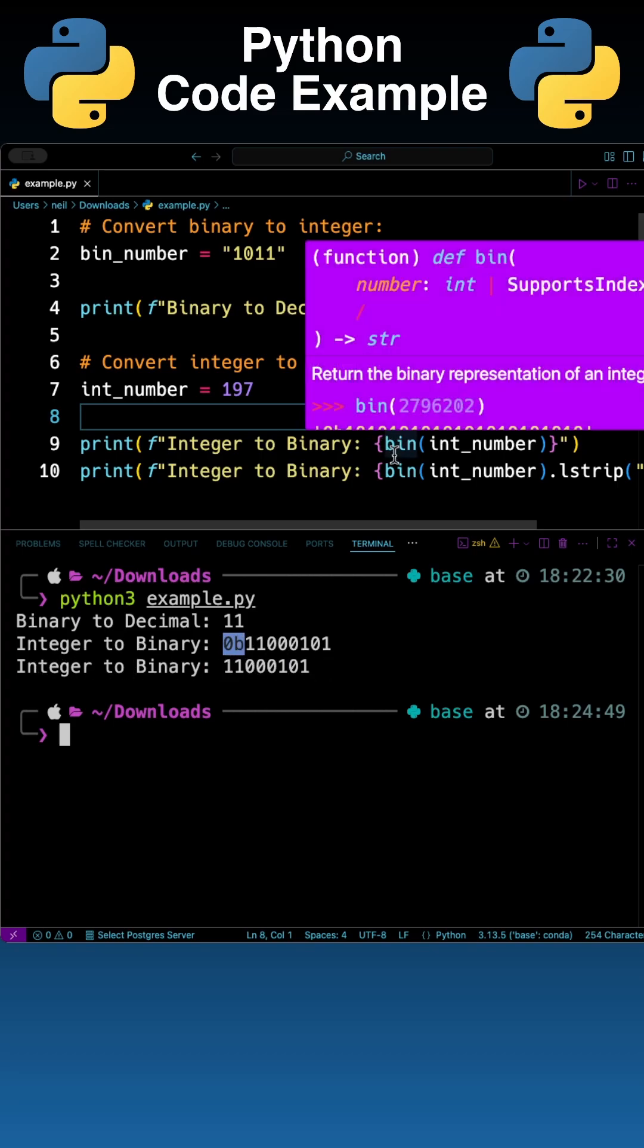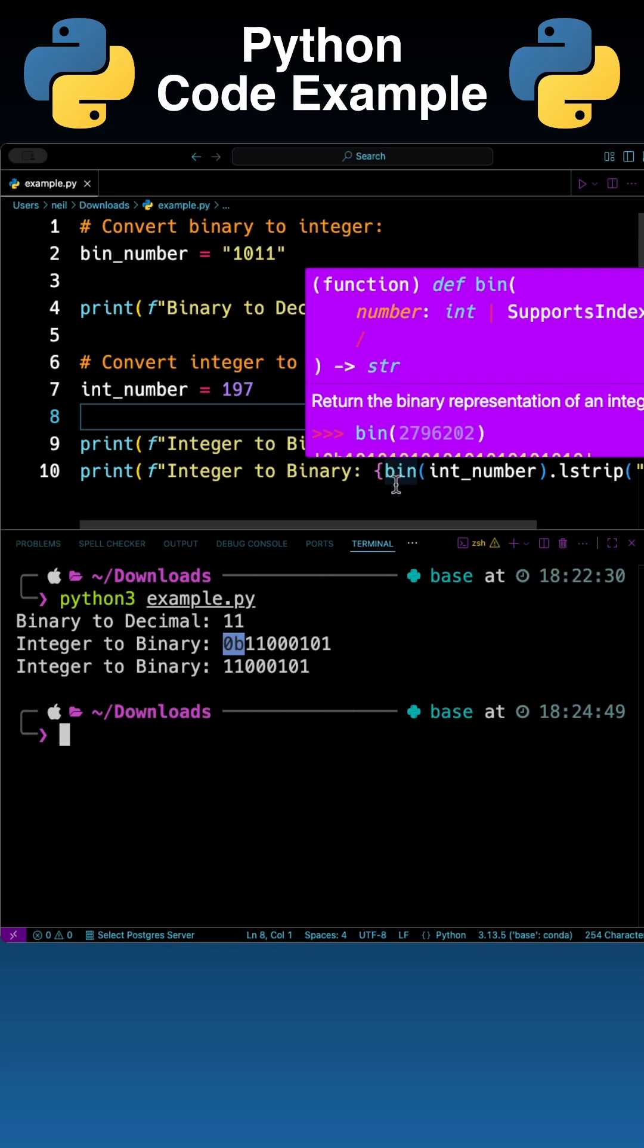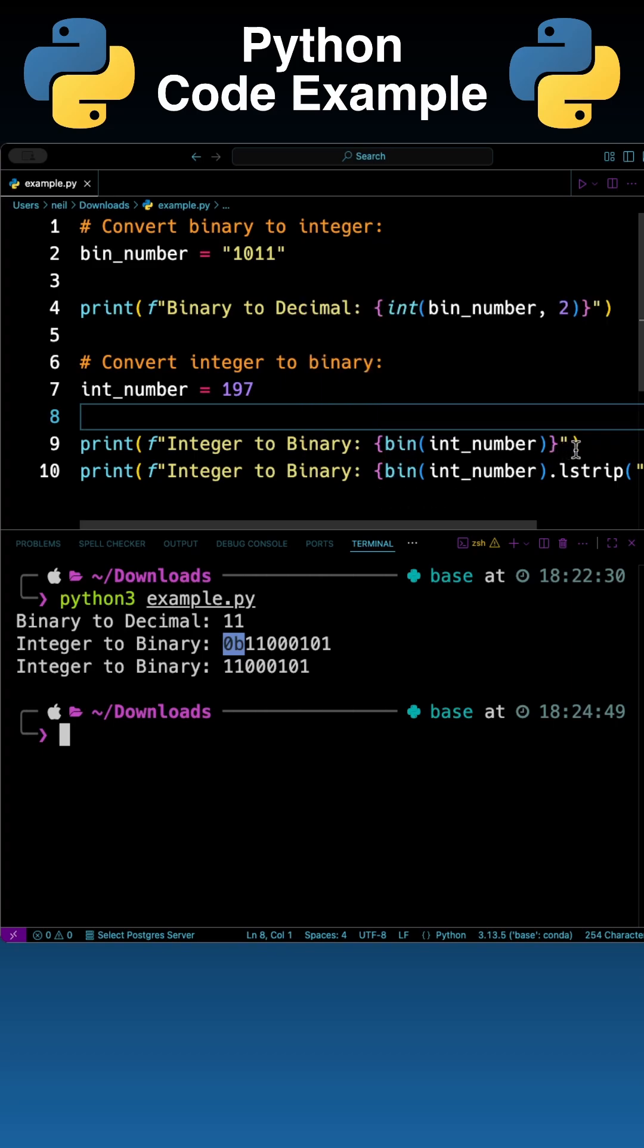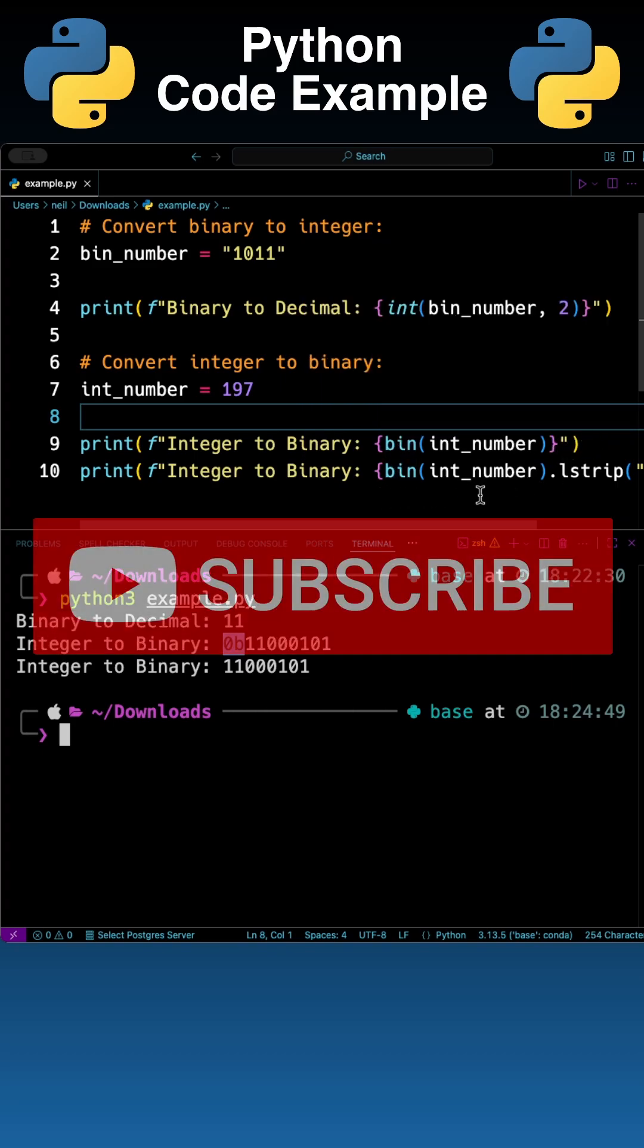You can also use hex or oct to do hexadecimal and octal conversions if you wish as well.